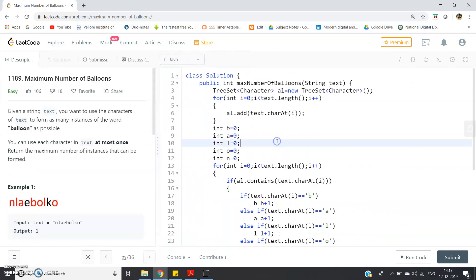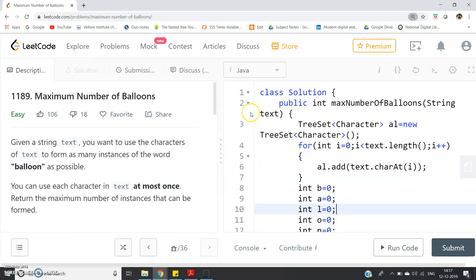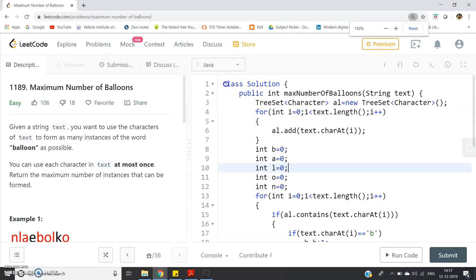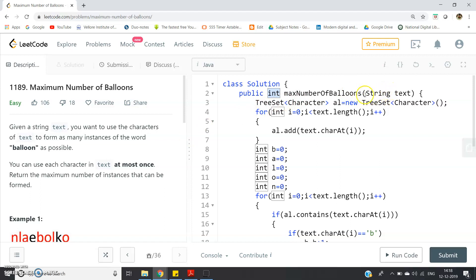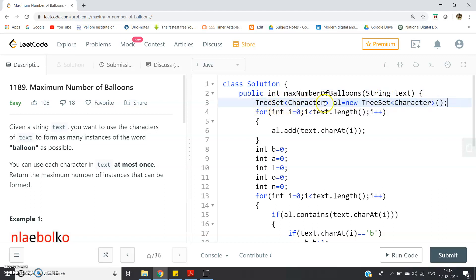Here I have written one simple function. See, class Solution. The solution is our class name and public int maxNumberOfBalloons, string text. So maxNumberOfBalloons is our function name, return type is obviously integer, because we have to return how many times I can form the balloon string using the characters of the string which we are passing through this function. And the string which we are passing here, string text, the name of the variable is text. Here I am creating one TreeSet. If you want you can use HashSet or LinkedHashSet, no issue in that. TreeSet character, because character set I have to make now, I want to store all the characters of that text.